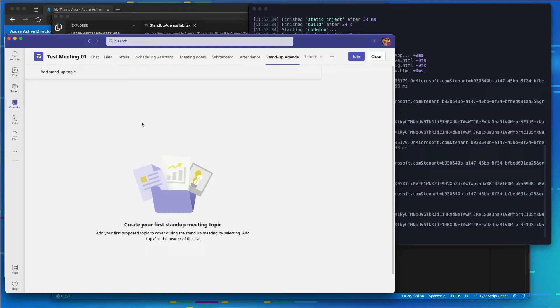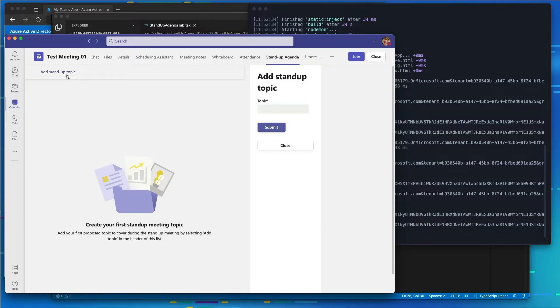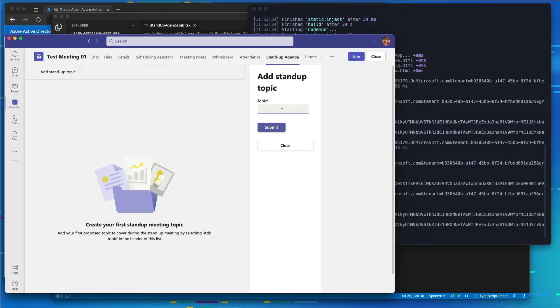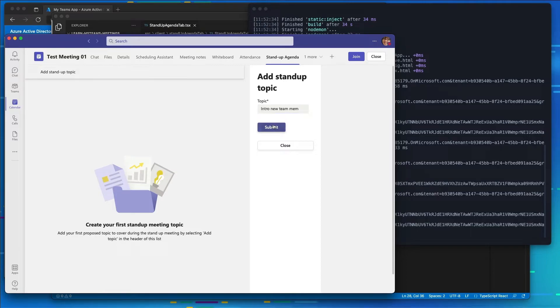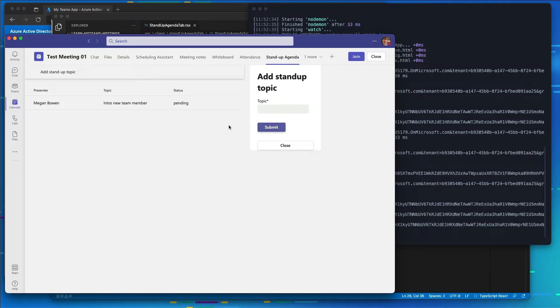So for example, I'll select the Add Stand Up Topic. We can see our grid went from four columns to three columns for our list. And then the fourth column, we have our topic over here. So I'll choose the first one to introduce our new team member. I'll hit submit.